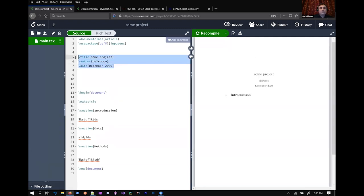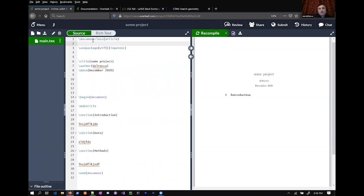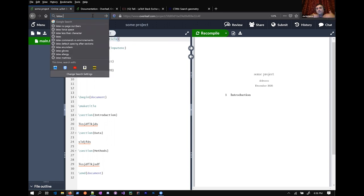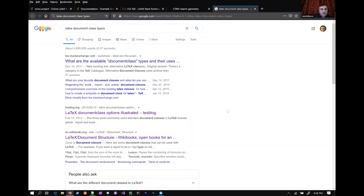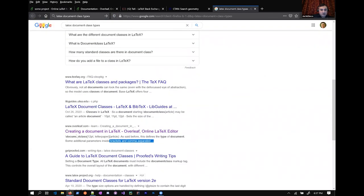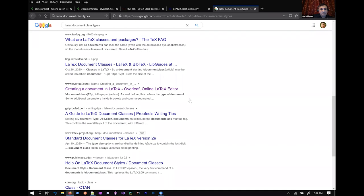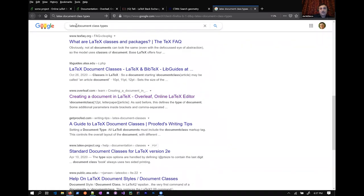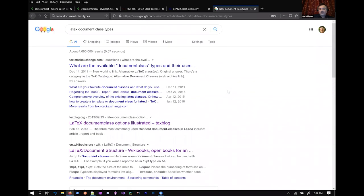The 'make title' command takes certain information about the document type, and it's a very complex macro that does the formatting to give you the title. These aren't available in all document types. The top 'document class' command sets the class type of the type of document you want to make, and there's a bunch of them. If you search 'LaTeX document class types,' the Overleaf documentation is so good that a lot of times it comes up as the first link. So, for example, searching 'creating a document in LaTeX' brings up a table of the different class types.